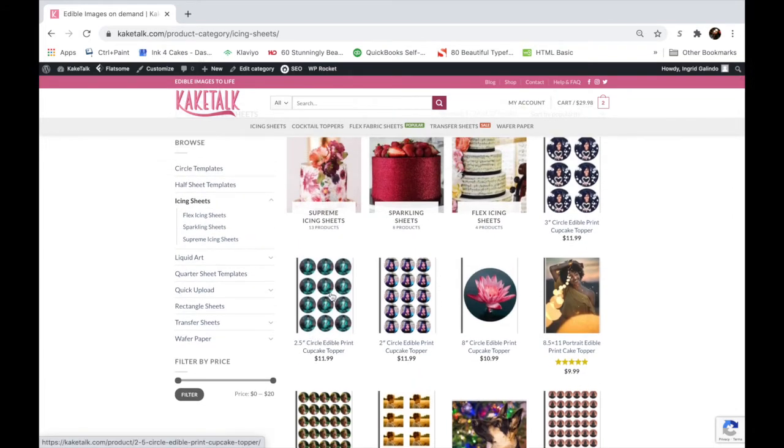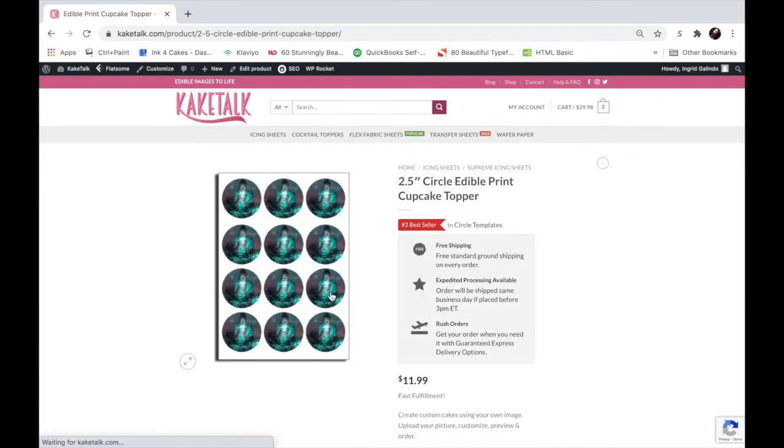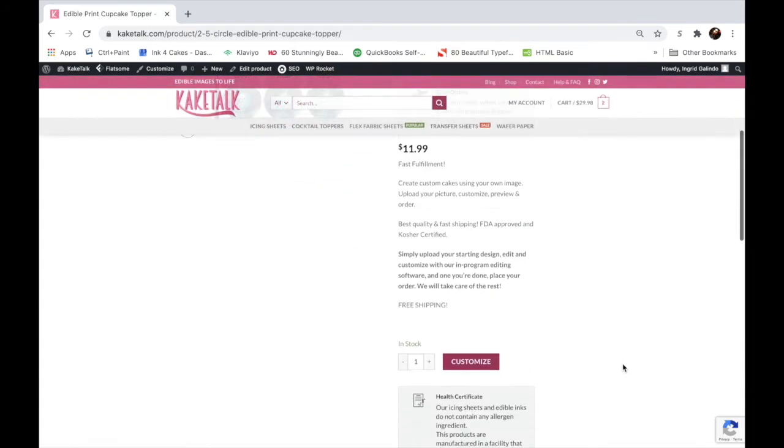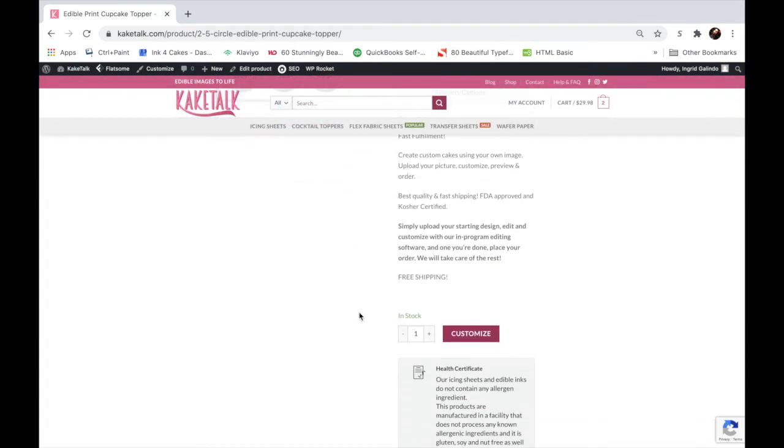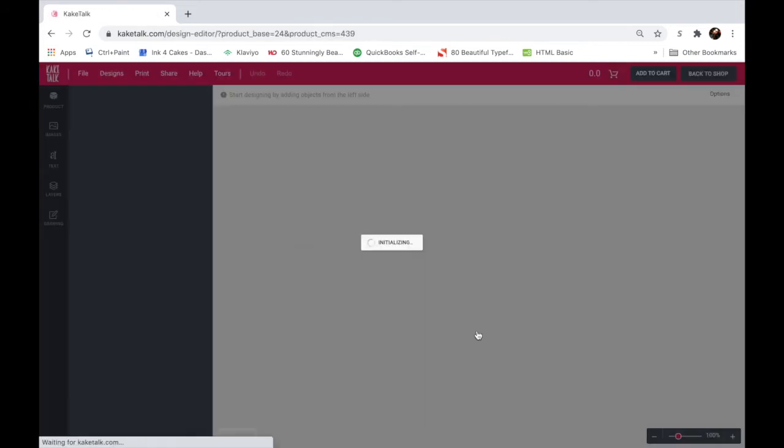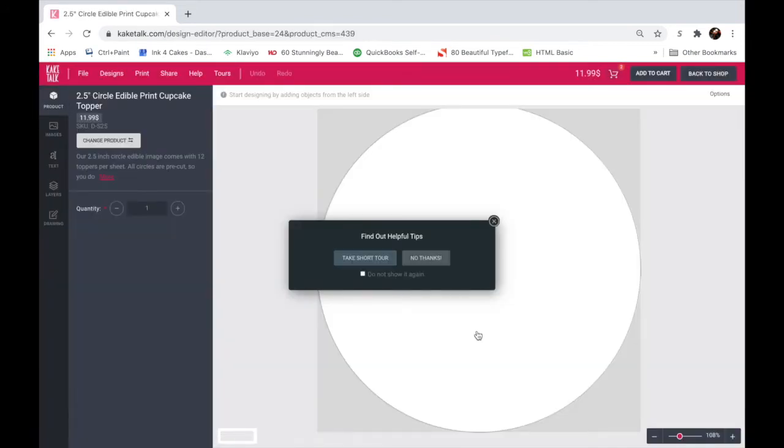Now I'll go ahead and for the sake of this tutorial use the 2.5 circle edible print cupcake topper. This is our most popular cupcake topper as it fits standard size cupcakes pretty well. So we'll click on customize and voila, it takes you to the designer as well. So this is more of a roundabout way of getting to your templates, but it does show you the products before you choose.